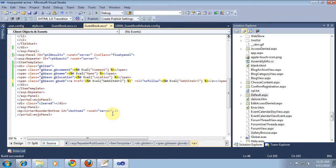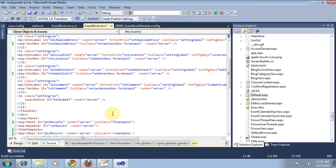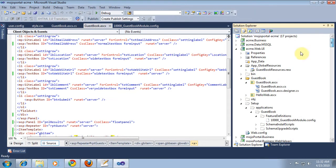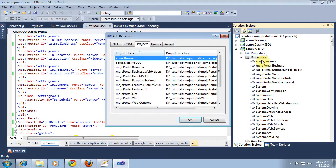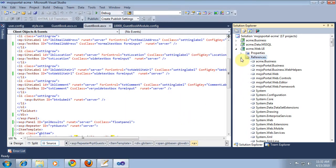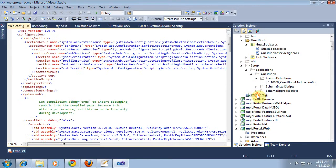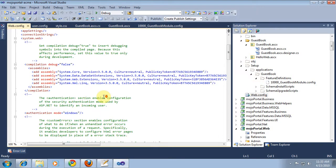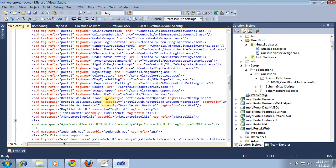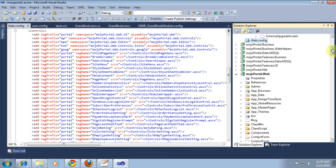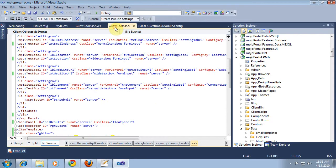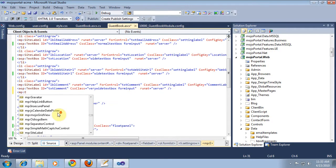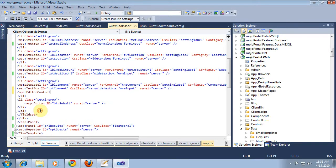And we said we wanted to do the WYSIWYG editor. So the first thing we need to do is make sure we have a reference to mojoportal.web.editor. So we'll add a reference. Choose projects. We'll add that editor reference there. And we should already have in our web.config the control declarations so that it will know what the editor is. Now, I can just easily copy an editor from an existing feature. But let's just go ahead and try with, see if we can find, here it is.